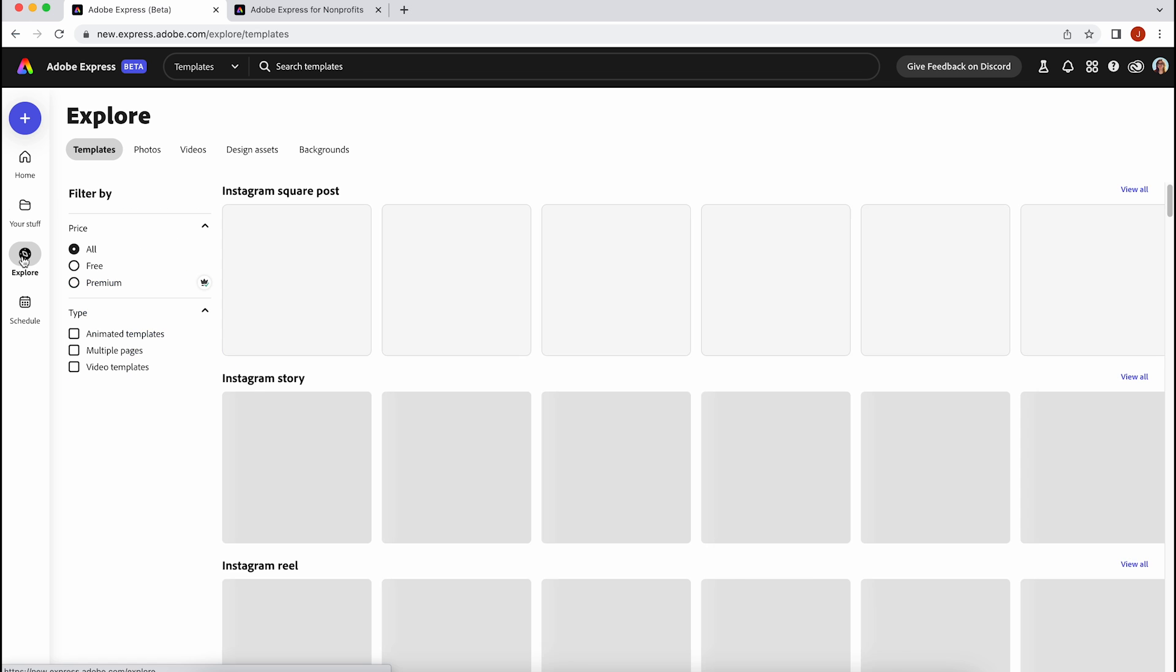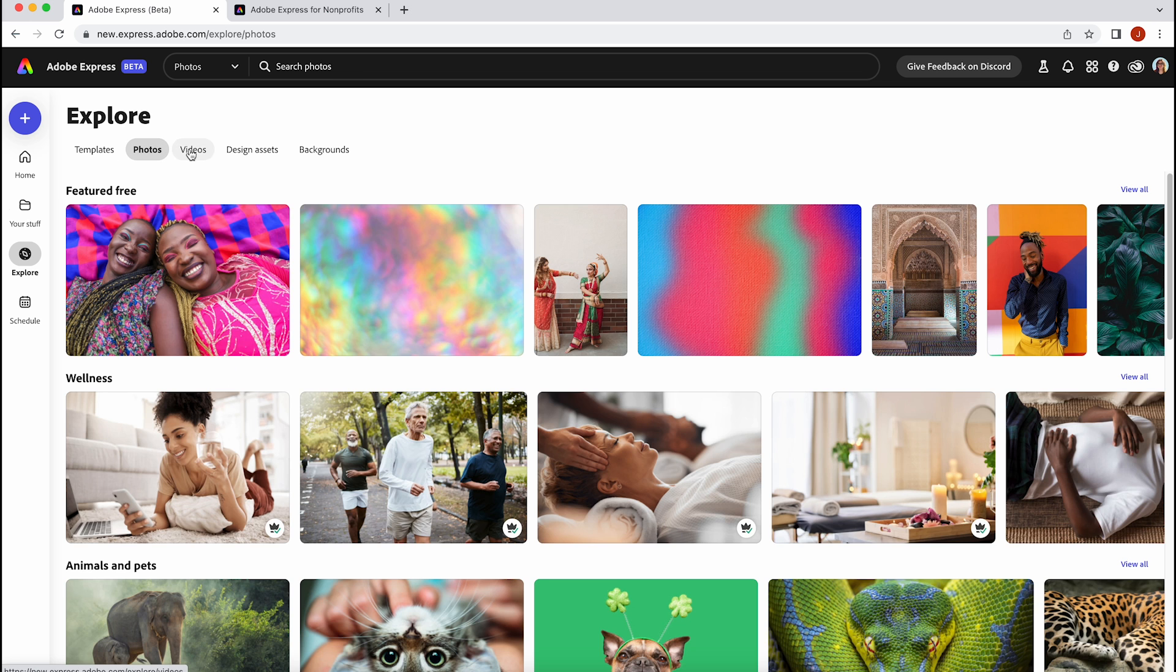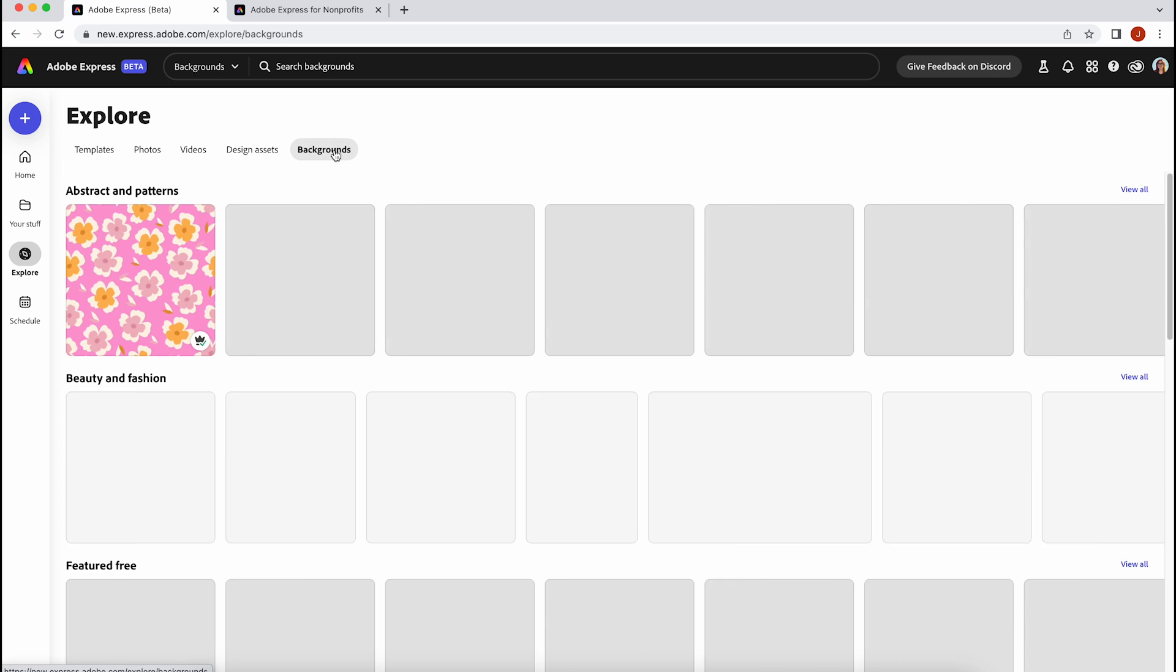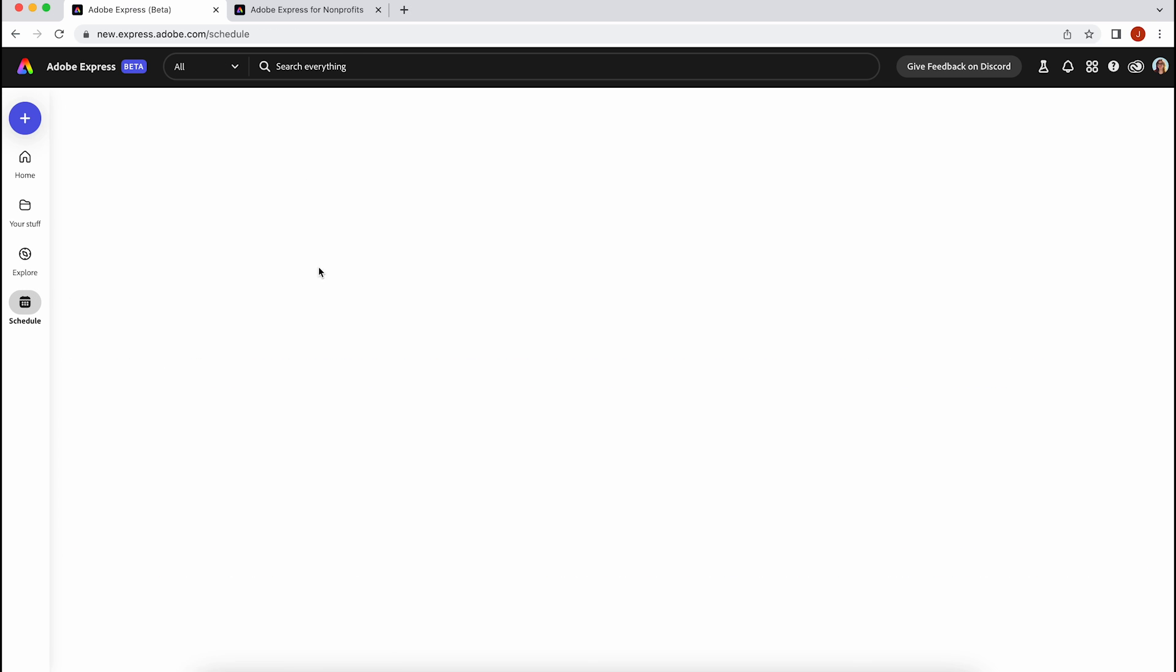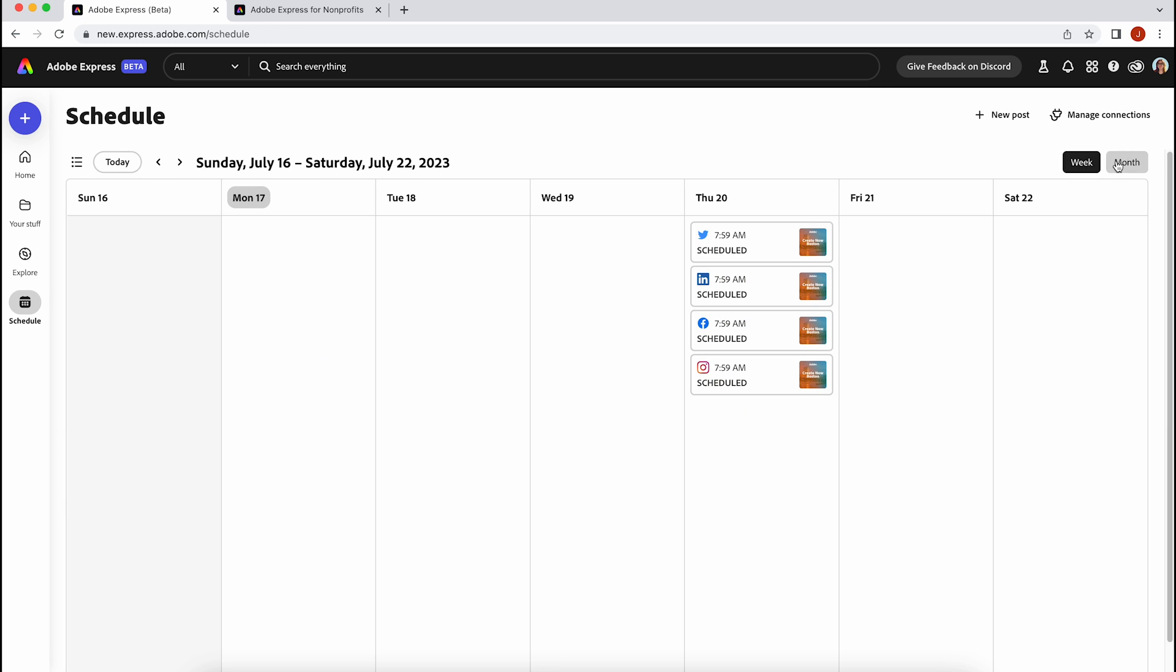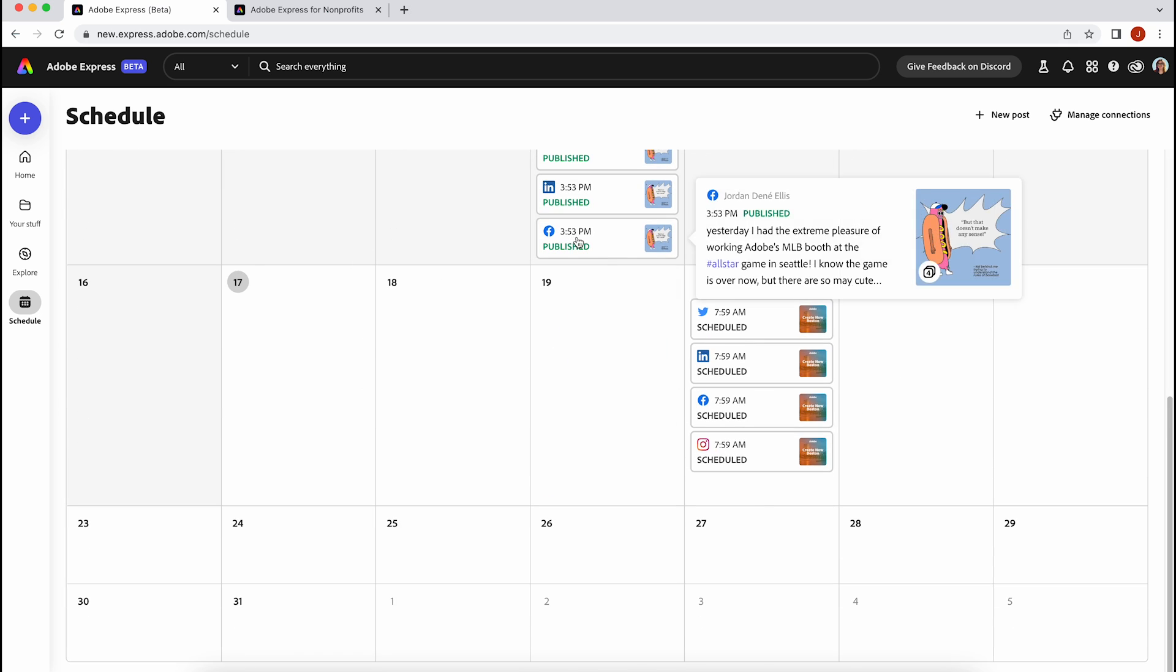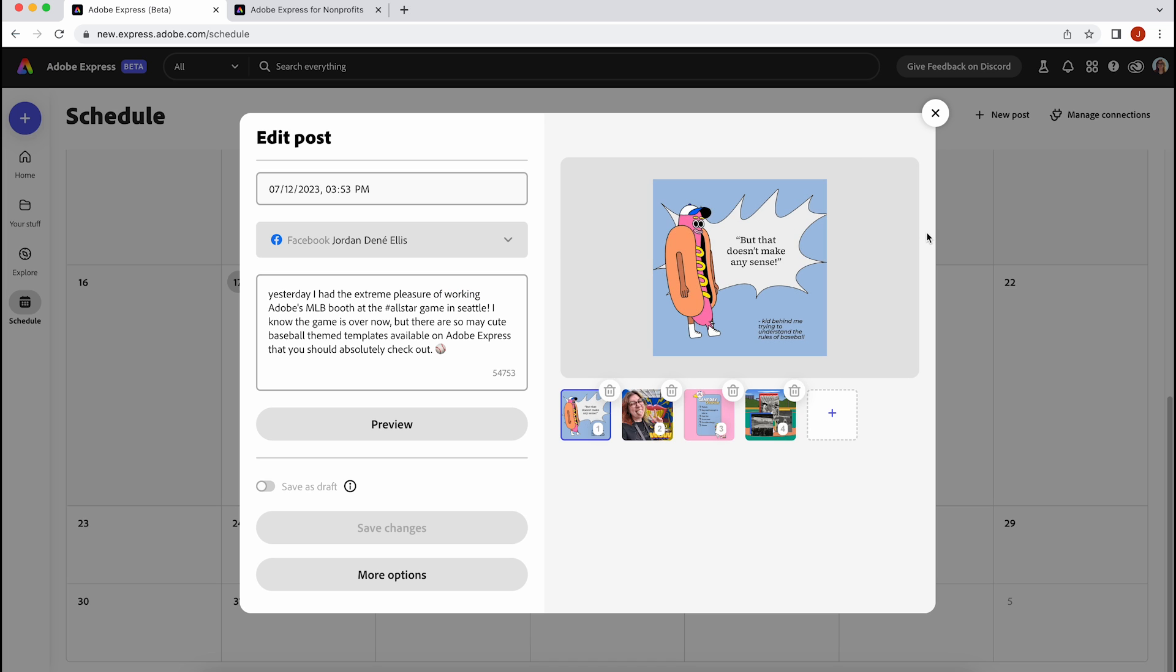There are two versions of Adobe Express. There's a free version and a premium version. Nonprofits can get access to our premium features, which include over 20,000 Adobe fonts, over 160 million Adobe stock photos and video, and thousands of templates.